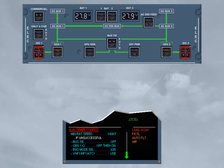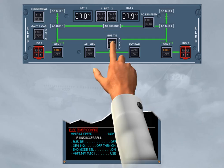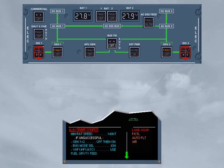As the previous reset of the generators was not successful, we will carry on with the procedure by pressing the bus tie push button switch. The bus tie push button switch in the off position segregates the two sides of the system. By doing this, a short circuit can be isolated and might give you the possibility to reset one generator.